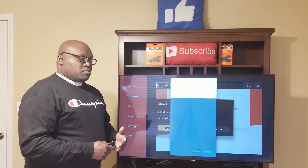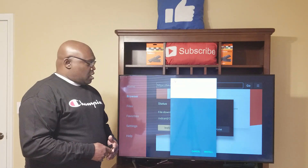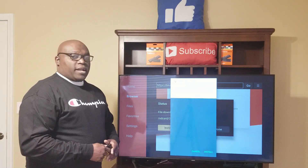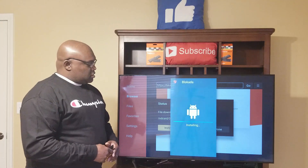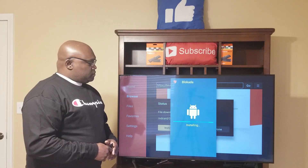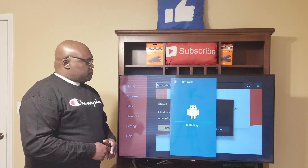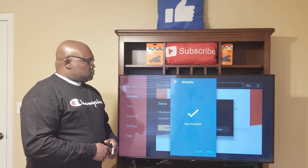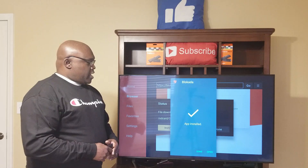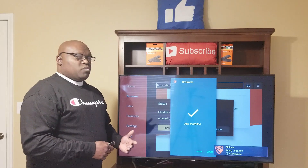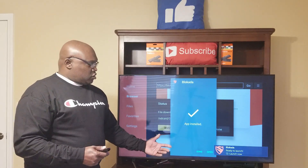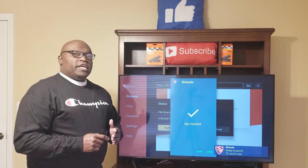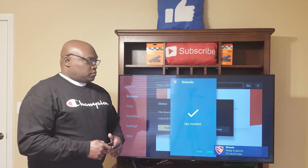Now this is where we want to install. Go over, highlight Install, and click Install. Once that's done you'll have a choice to open it — click Done. We're not going to open it just yet.